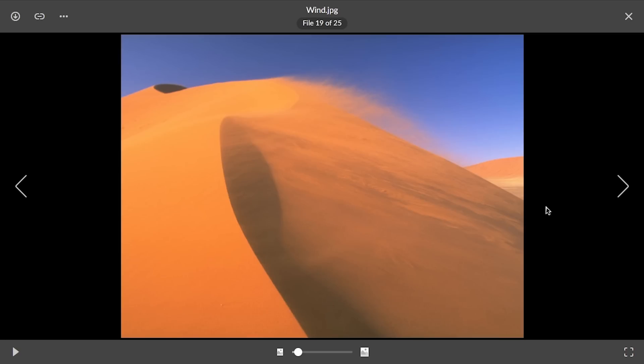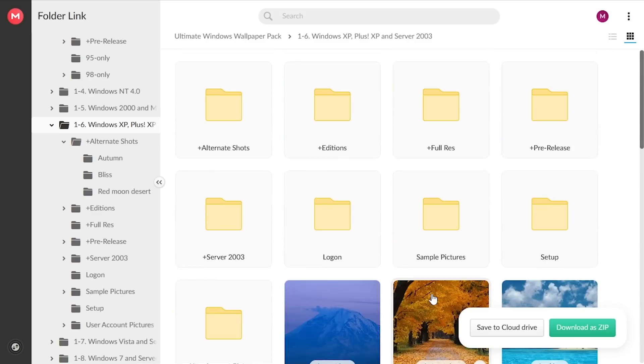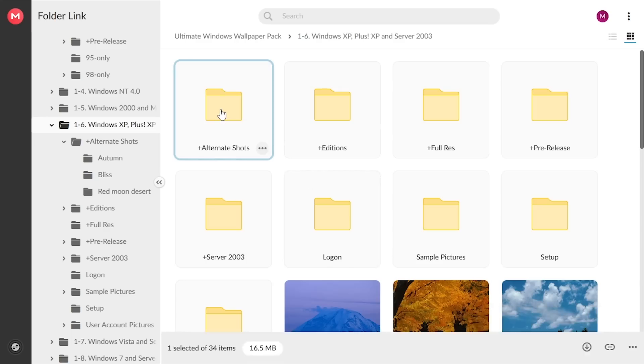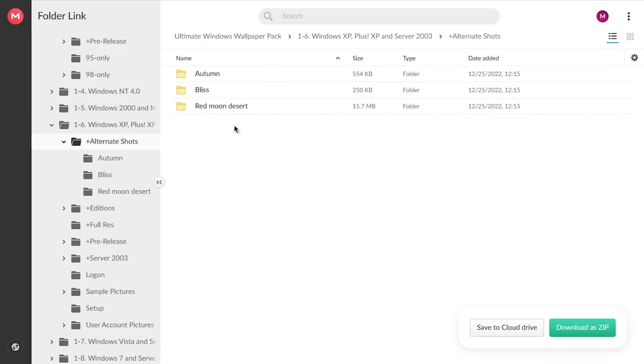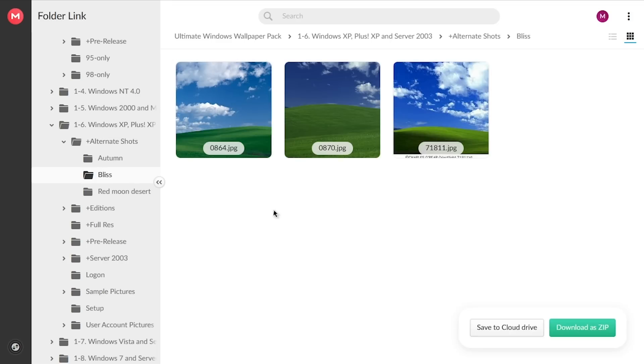These are not any fan-made recreations. And on top of that, there's also some non-Windows related wallpapers in here as well. I mean, I guess all this stuff relates to Windows in some way, but you've got the alternate shots for some of these wallpapers, like Bliss, for example.